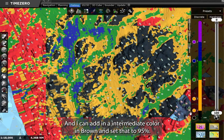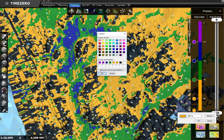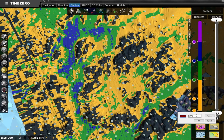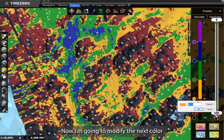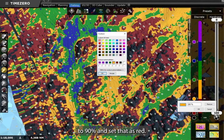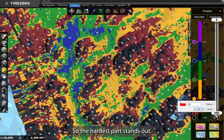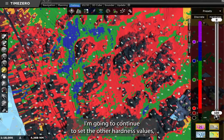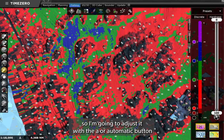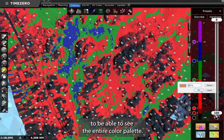I can add an intermediate color in brown and set that to 95%. Now I'm going to modify the next color to 90% and set that as red. And now we have a gradient between black and red, so the hardest part stands out. I'm going to continue to set the other hardness values, so I'm going to adjust it with the automatic button to be able to see the entire color palette.